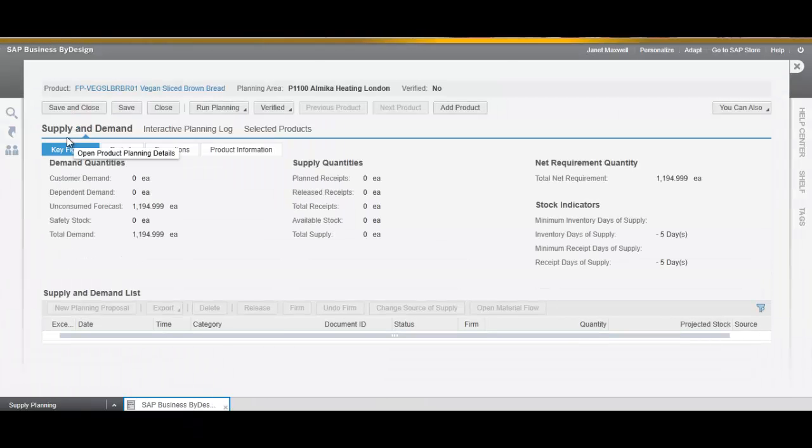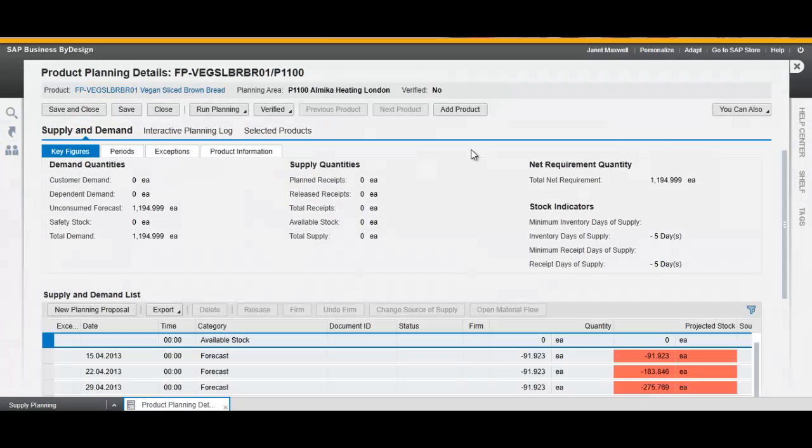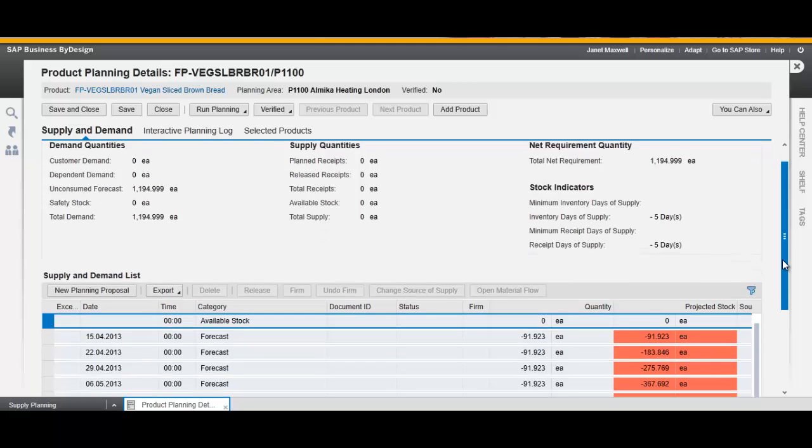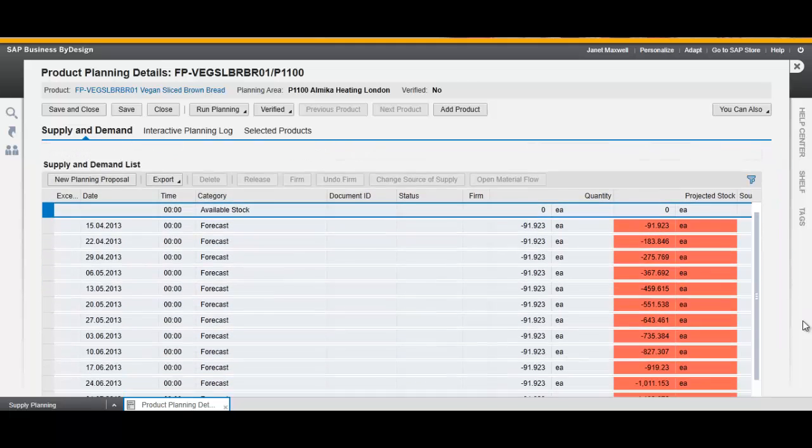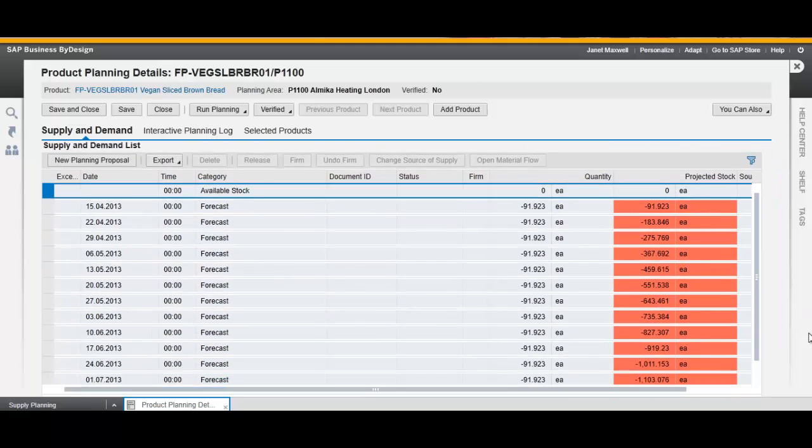As you can see, the planning for our product shows now an unconsumed forecast planned by week.